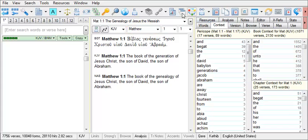For example, let's say you're working in Romans. I'll switch to Romans 1.1.